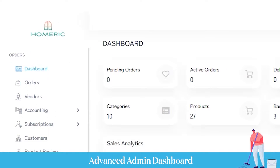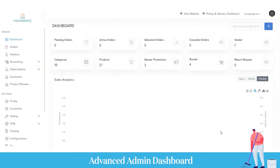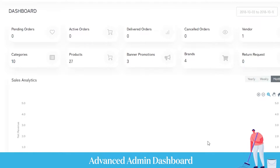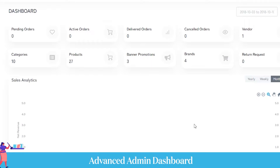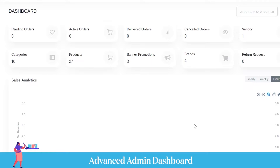Starting with the admin dashboard, here you get a bird's eye view of the entire platform. You can see the total number of pending bookings, active bookings, bookings completed or cancelled by customers, total number of vendors, service categories, banners, promotions, and brands.